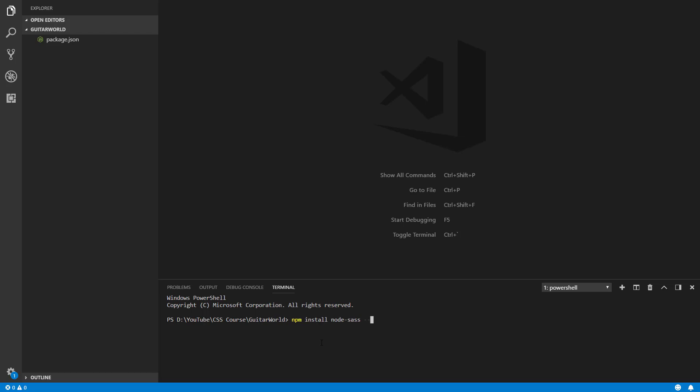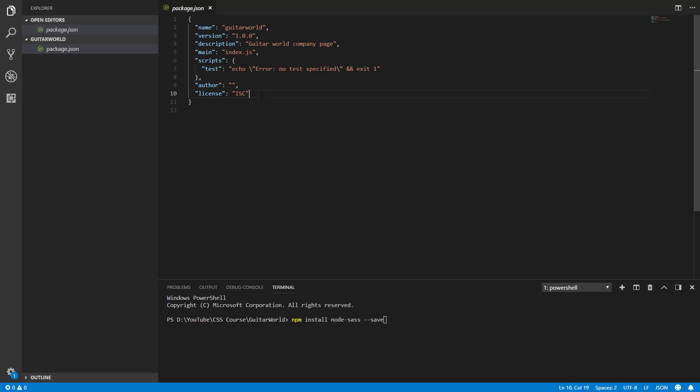And we can add a parameter --save because this package will be added to our dependencies. Let's use enter button, wait a second.